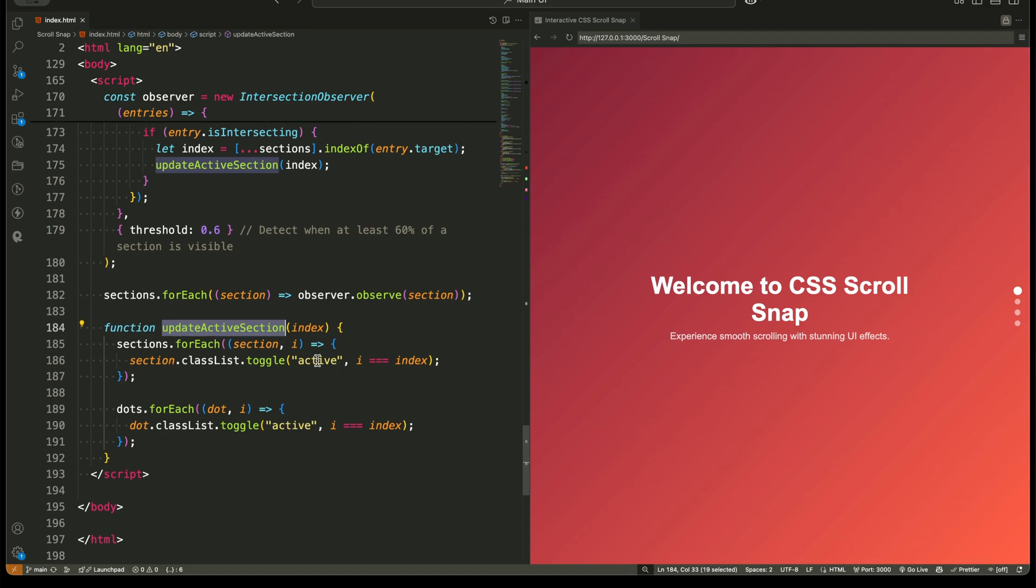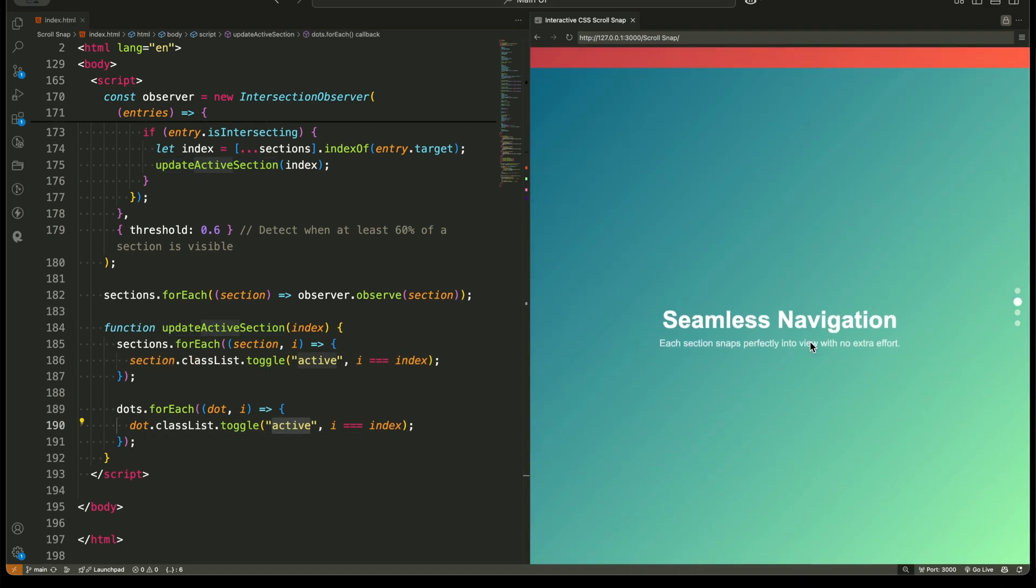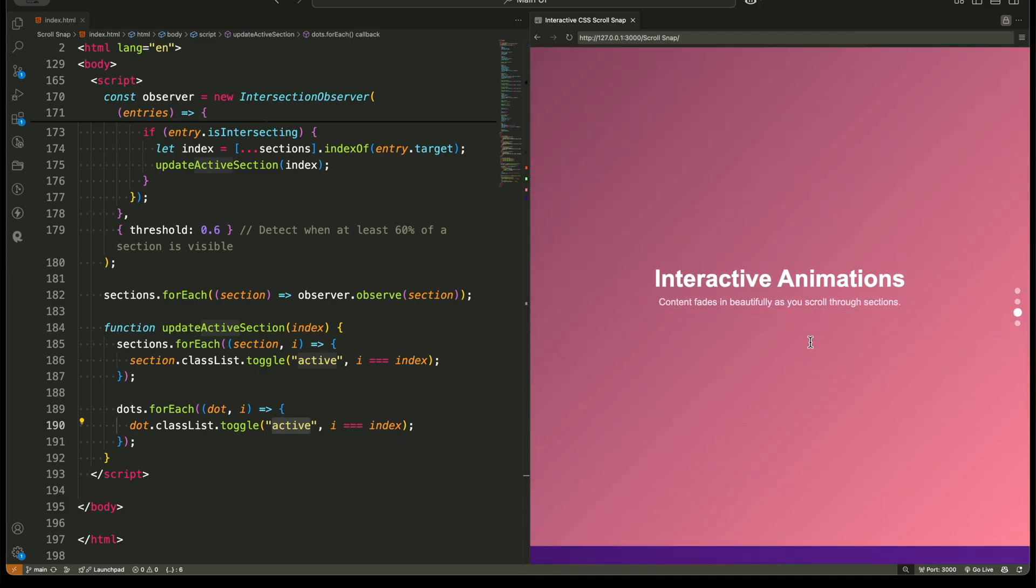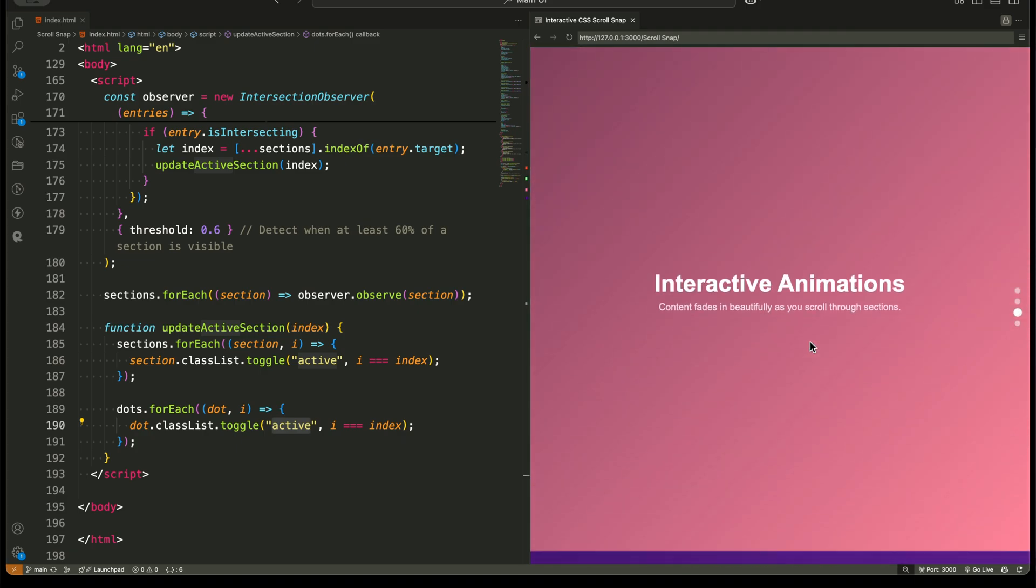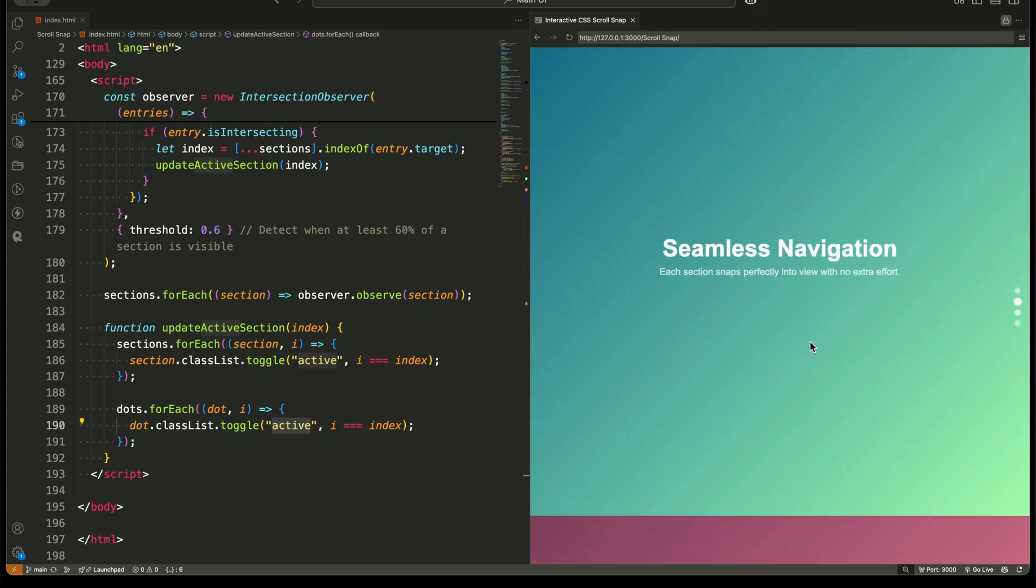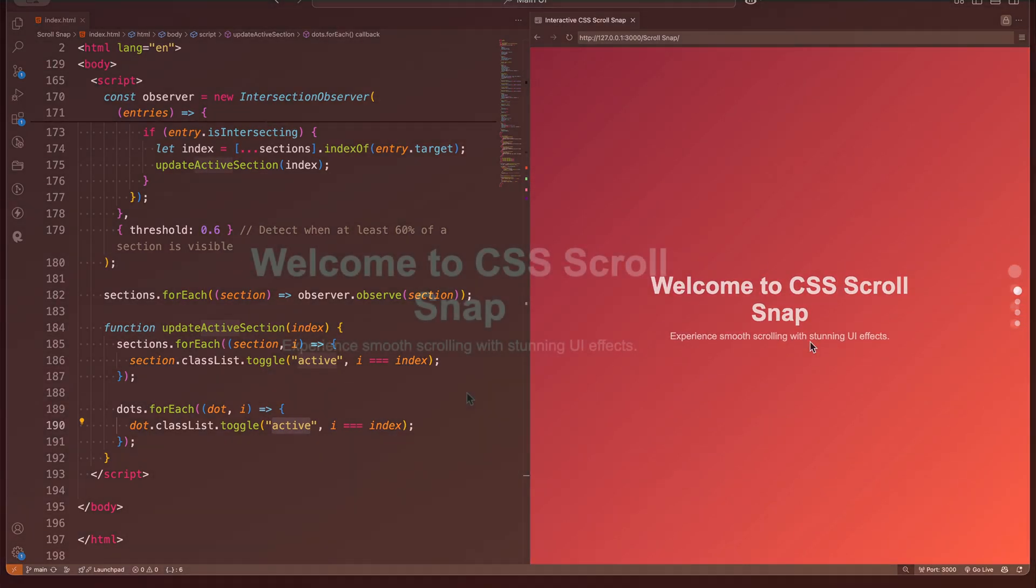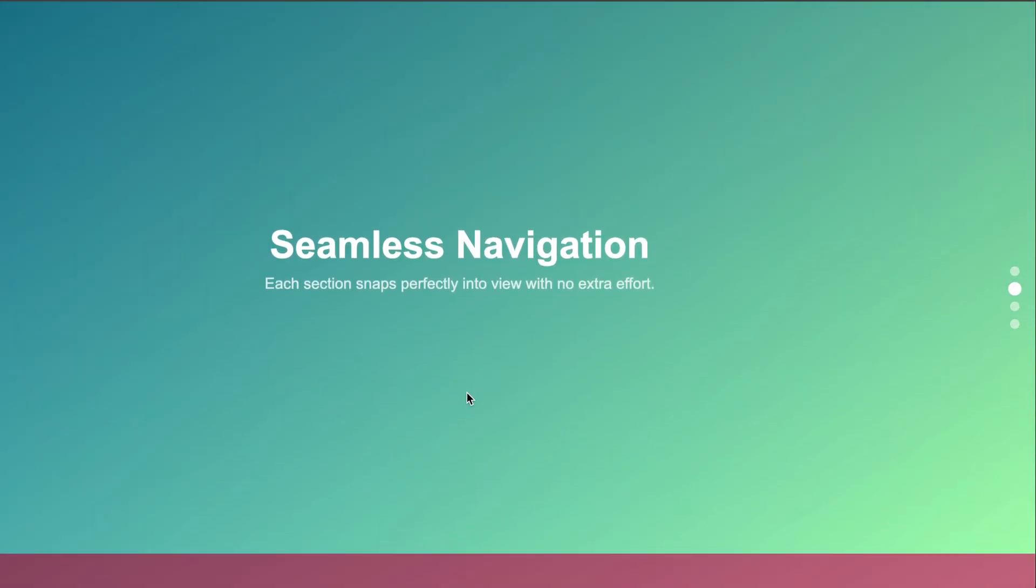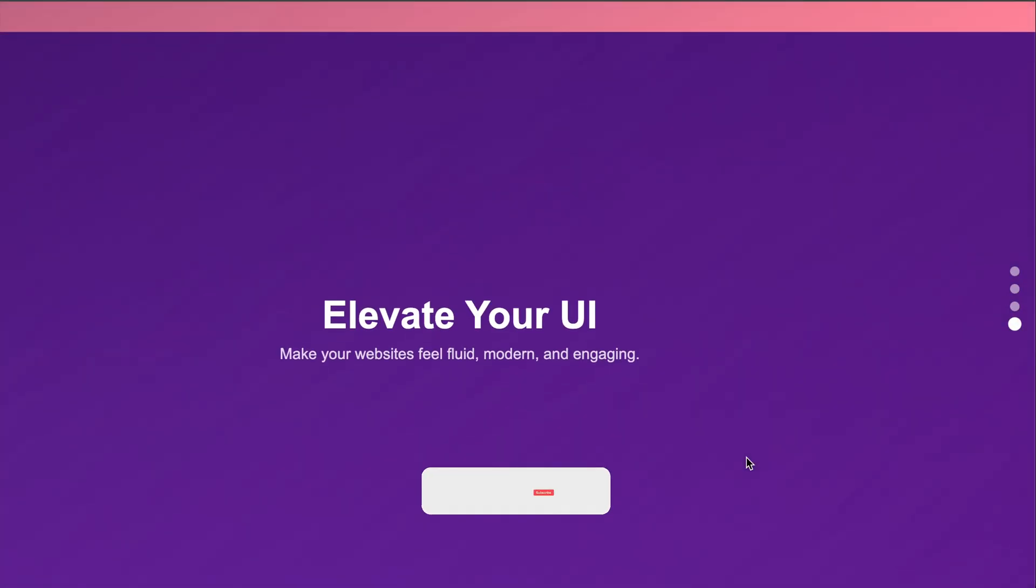Final thoughts. With just a few lines of CSS and minimal JavaScript, we've created an interactive scrolling experience that feels smooth, professional, and modern. Imagine using this for portfolios, product showcases, landing pages, or storytelling websites. It makes scrolling more immersive and user-friendly.